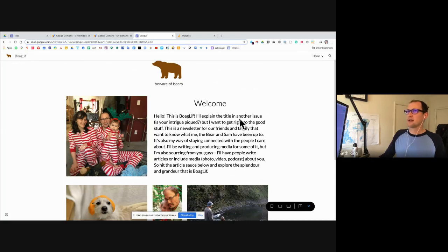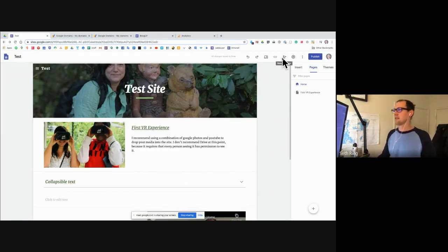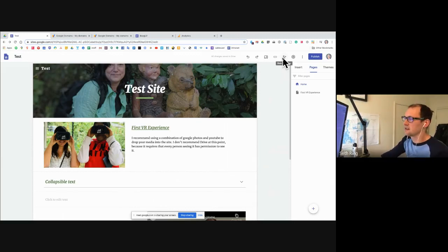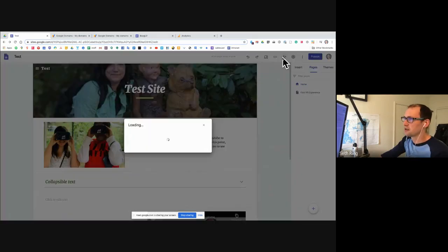Last bit is how do we publish this? There are a couple ways. First, let me tell you the different published settings. There's a public publishing — sort of like with YouTube, if you publish it publicly, anybody could go to it or search for it.